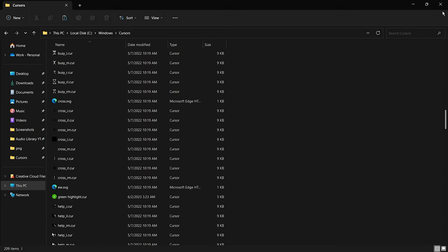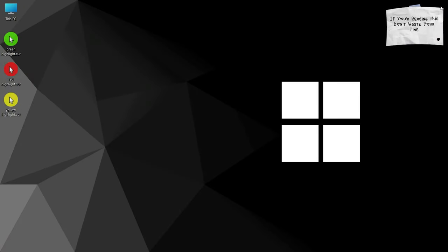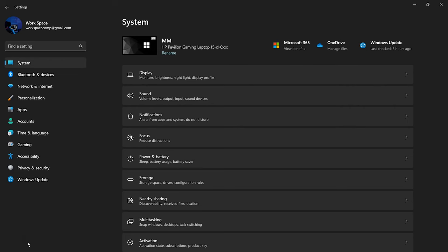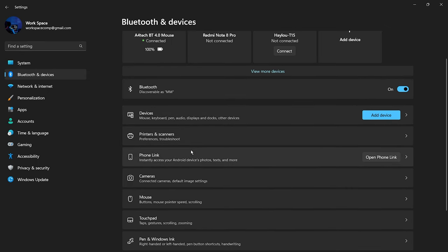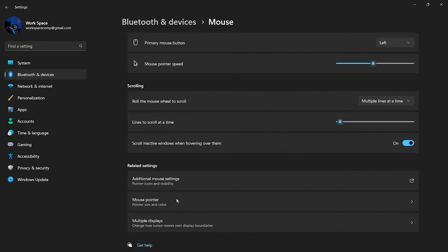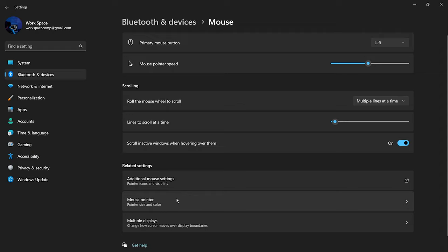Now, let's change our cursor. Go to settings and click on Bluetooth and devices. Click and open the mouse. Click on additional mouse settings.